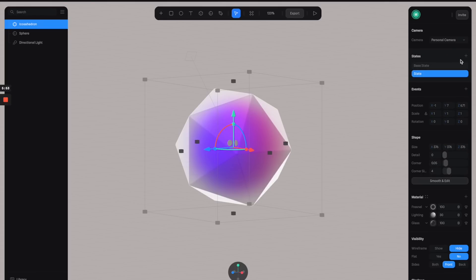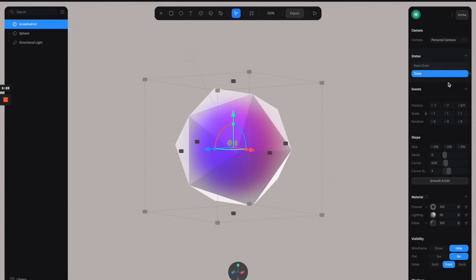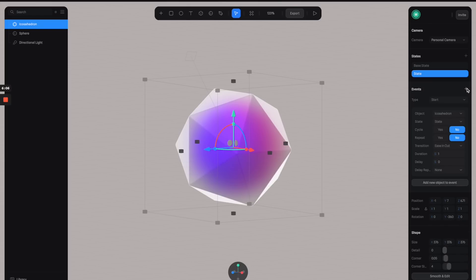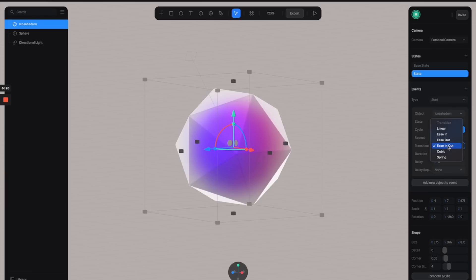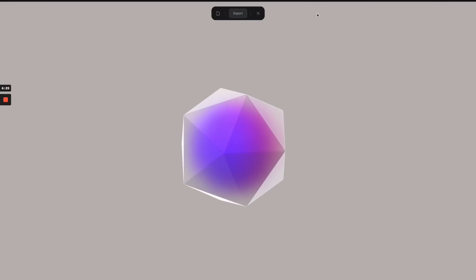Now all we have to do is apply exactly the same process to the second shape — the outer icosahedron — but with the opposite direction. Let's create another state and adjust the rotation to minus 360 so it rotates the opposite way. Turn on Repeat, set the duration to maybe 10 seconds, and switch the transition to Linear.